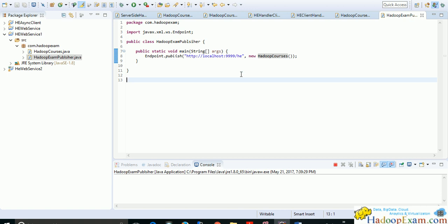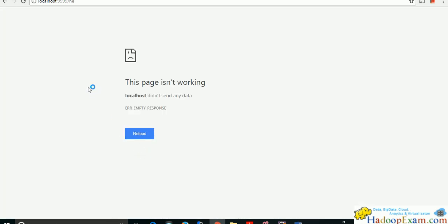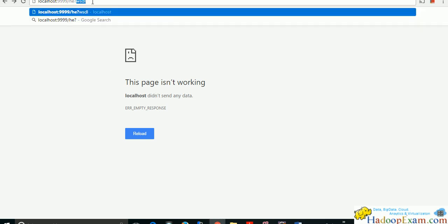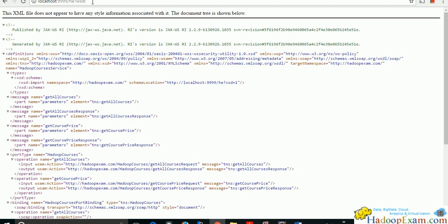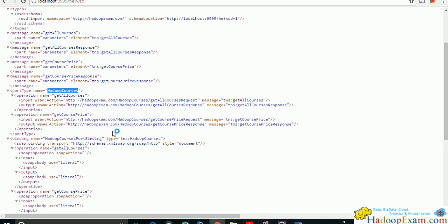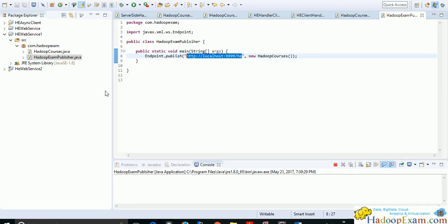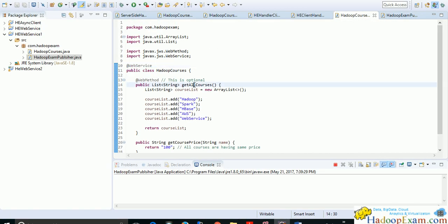The service is now running. Copy the URL and open it in the browser. To see what the web service provides and what operations are available, append '?wsdl' to the URL. This shows the WSDL, which defines the port type — the HadoopCourses class — and the operations: 'getAllCourses' and 'getCoursePrice'.